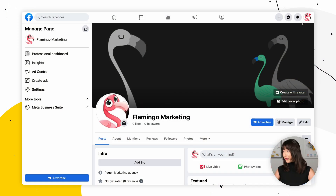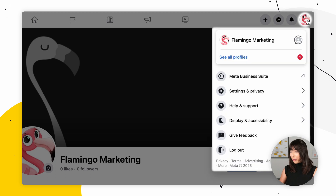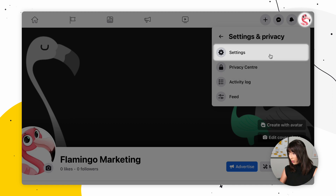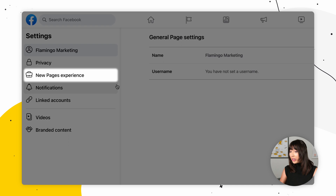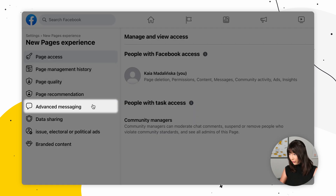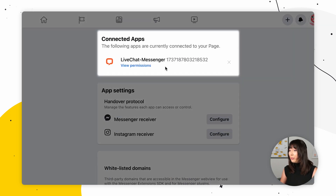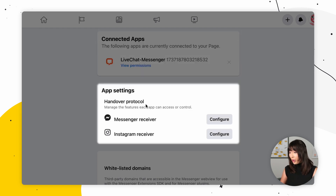Here's how you can check and set it up. Log into your Facebook page and select the button with your shop's avatar in the top right corner. Then choose Settings and Privacy, choose Settings, and in the next menu click New Pages Experience. Find Advanced Messaging — there you should see LiveChat Messenger among your connected apps.